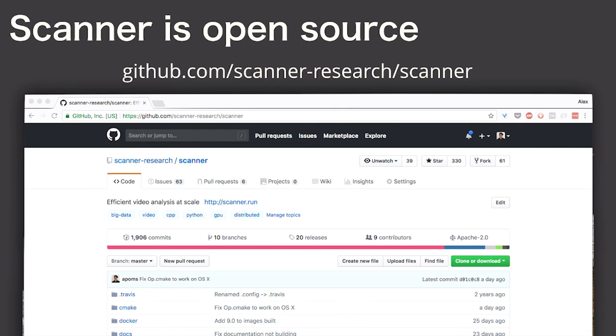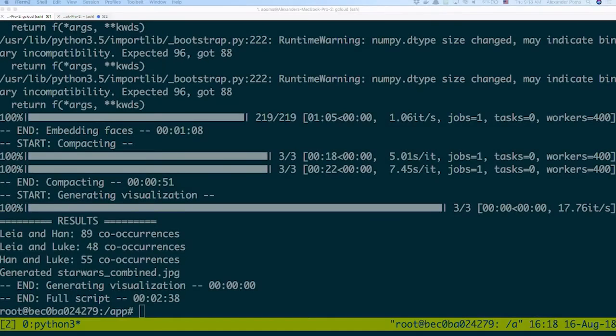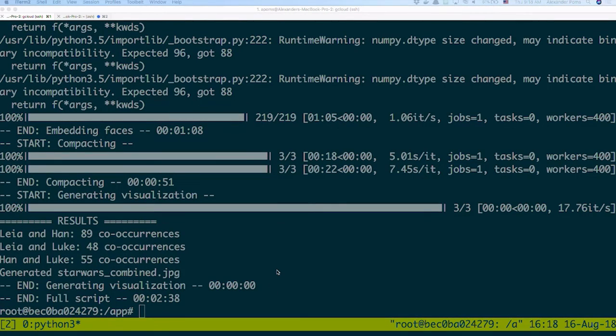Speaking of which, I remember I kicked off that job. Let's see where it is. Oh, cool. It's done. So it took 2 minutes and 38 seconds to analyze the 300,000 frames in the original trilogy.